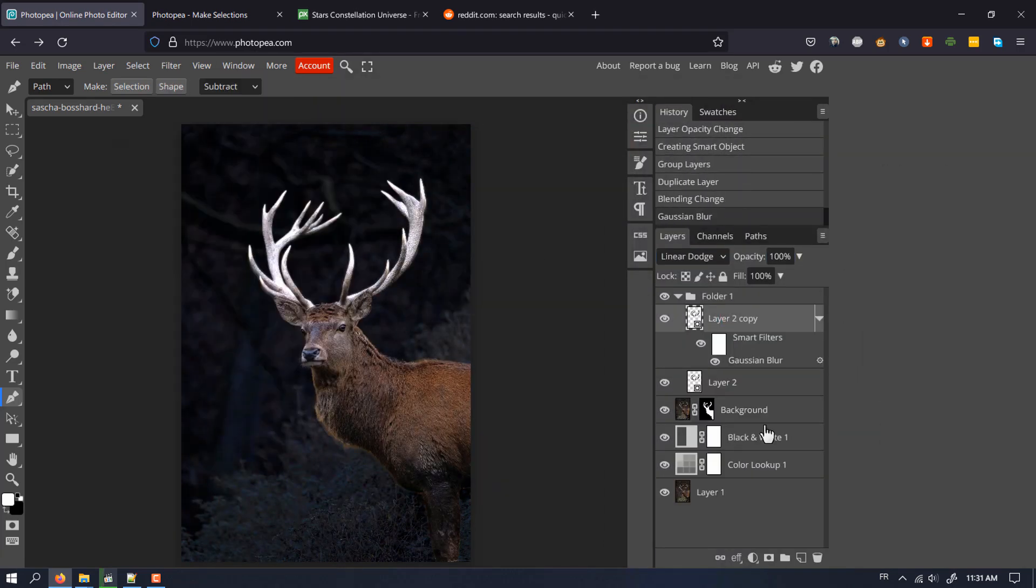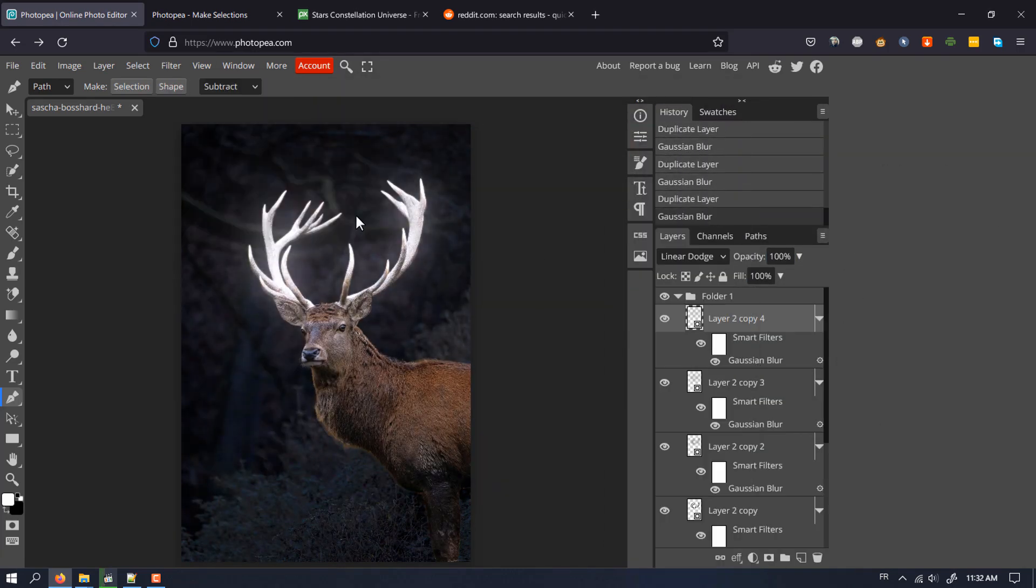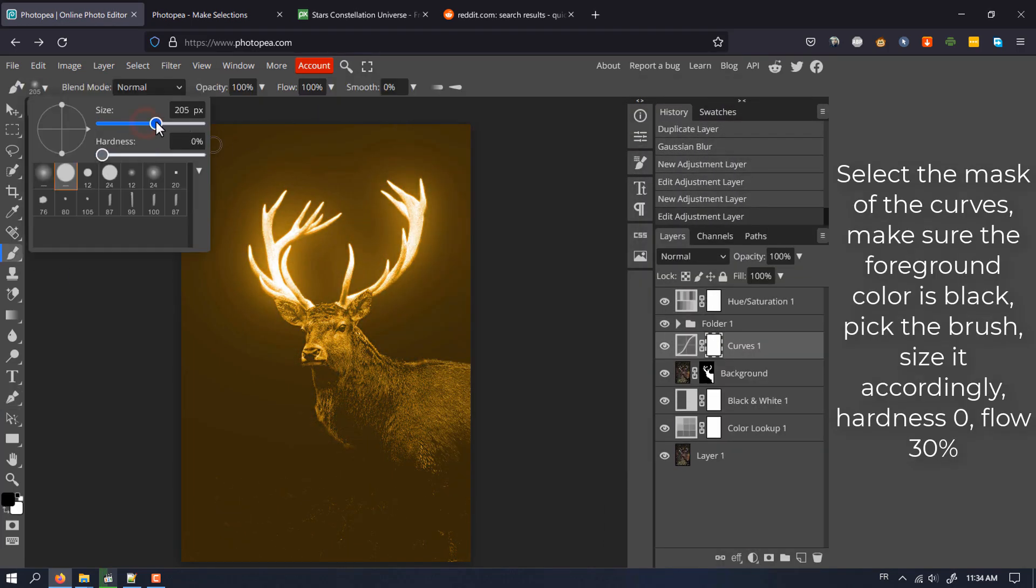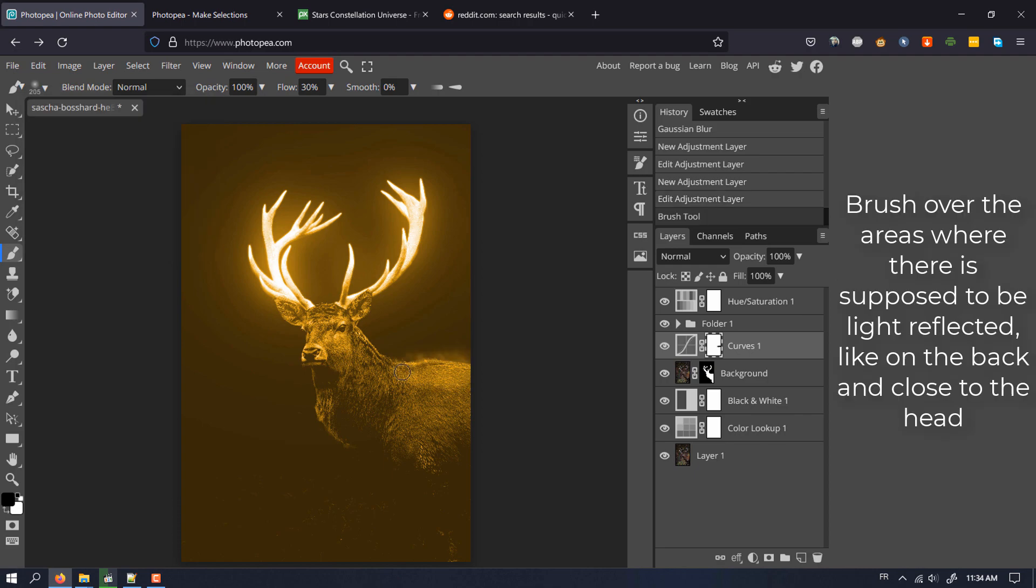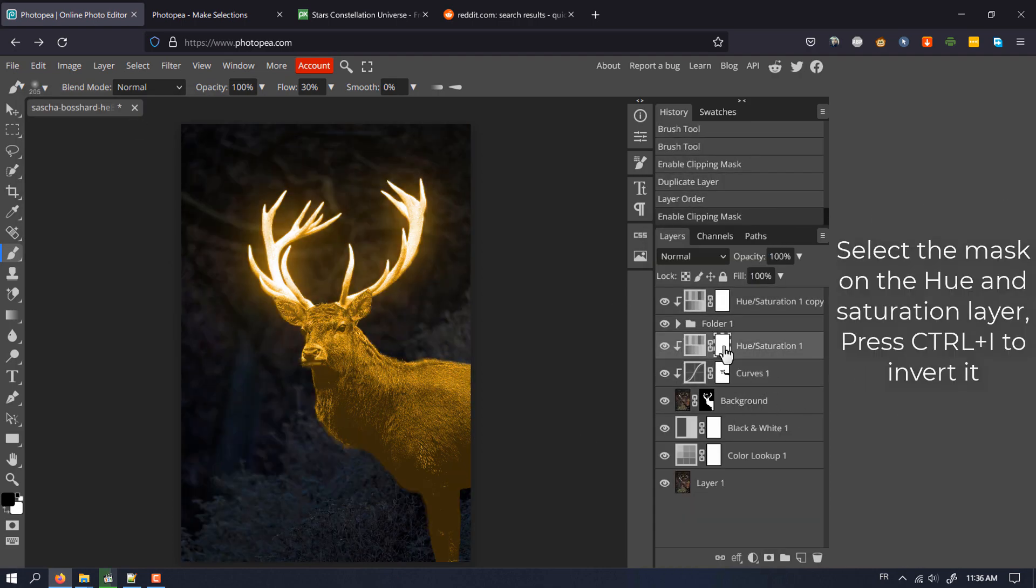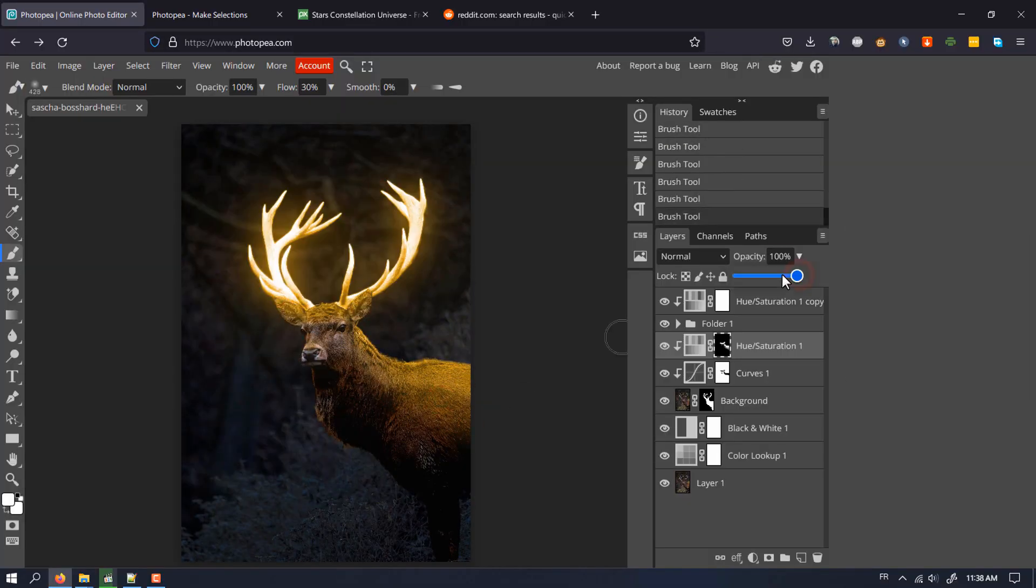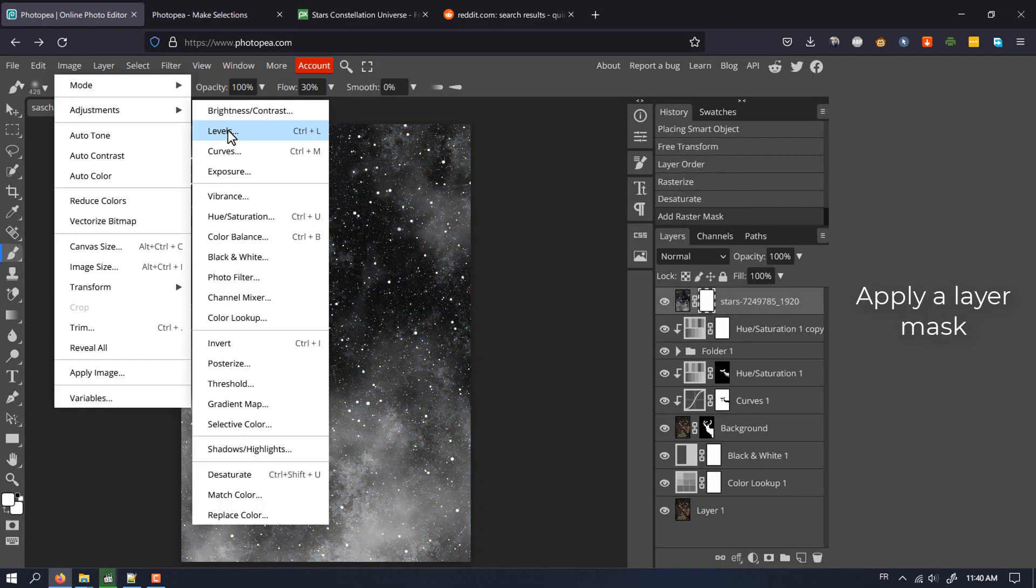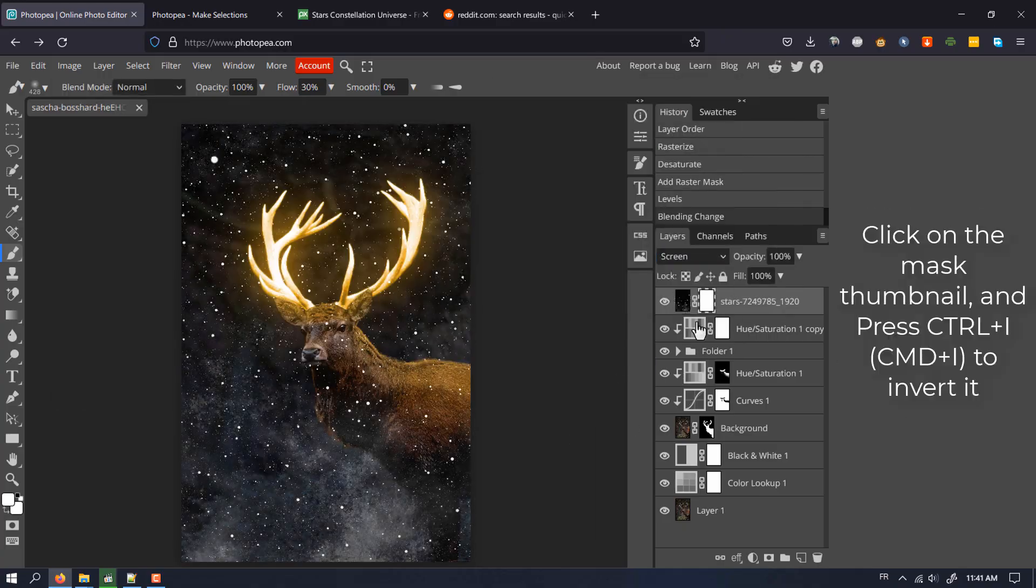A while ago, I did a tutorial on how to create this glowing effect in Photoshop. I decided to make an updated video that outlines the process in a clear and straightforward way. I hope you will find it helpful.